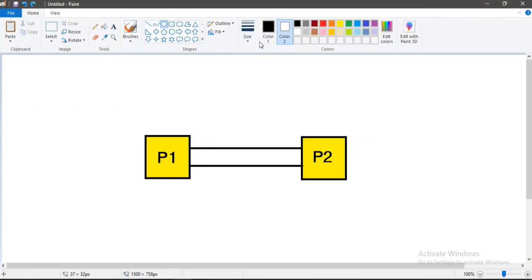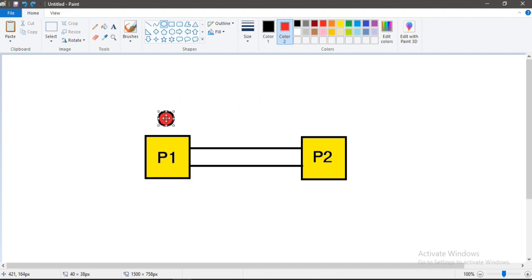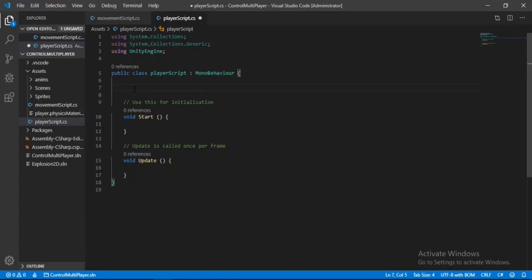I've created a simple diagram to visualize what we're going to do. Here are both players — think of it as a movement toggle. At any given point, one player will have the movement script enabled and on the other it will be disabled. If we click on player 2, the movement script should be enabled on player 2 and disabled on player 1, and vice versa. They can enable and disable each other's movement script.